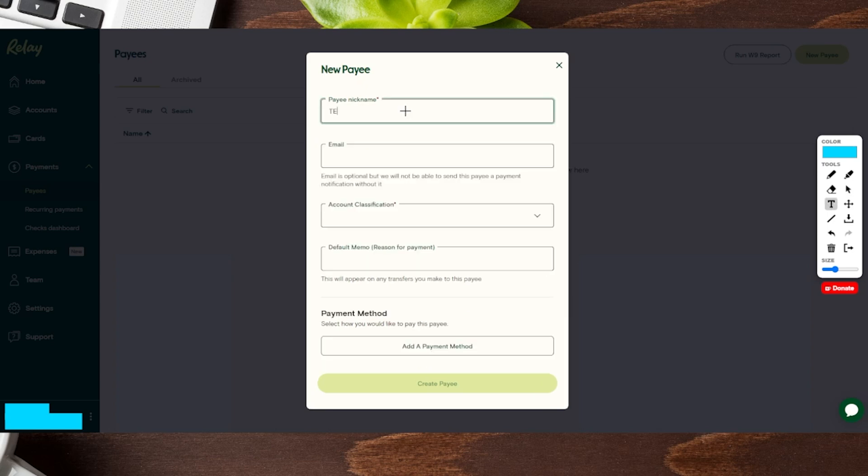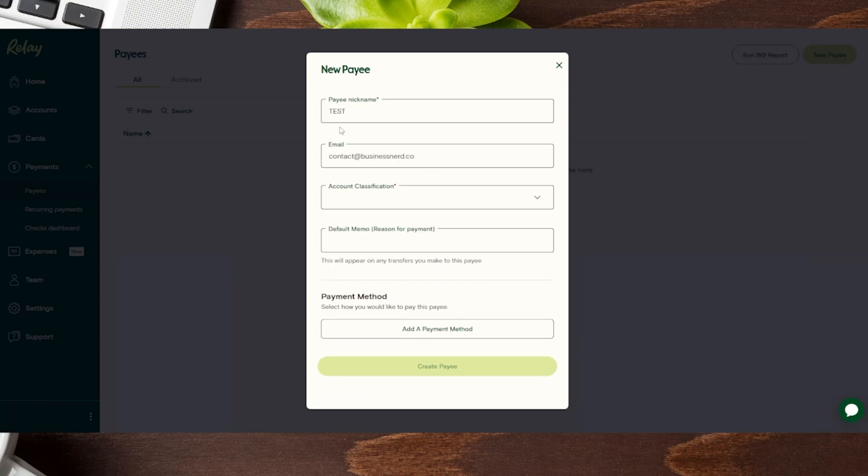So we're just going to give this a quick little name here with a test. And then it's going to ask us for an email address. Email is optional, but one thing to keep in mind is if you have an email, there's a couple additional things you can do. And I'm going to show you here in just a moment.